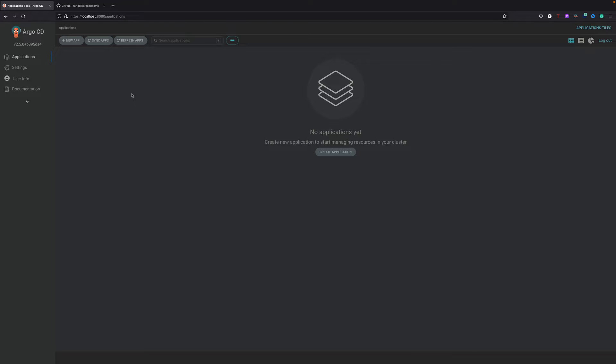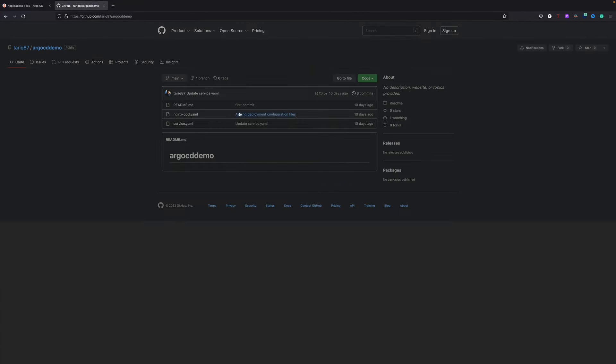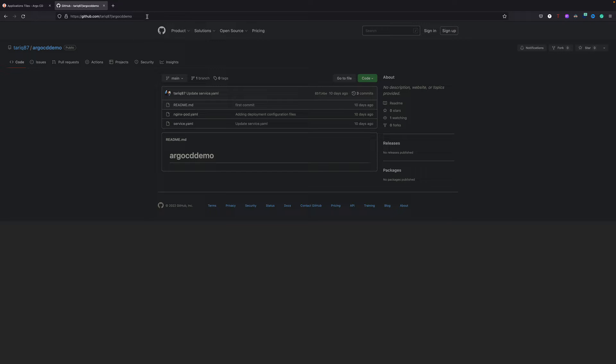To deploy an ArgoCD application you need to have your deployment code in some git repository or version controlling system, because it's git driven. The deployment via ArgoCD is what you call GitOps, so it is GitOps driven. You need to have your code in a git-based repository like GitHub, GitLab, or Bitbucket - anything would do.